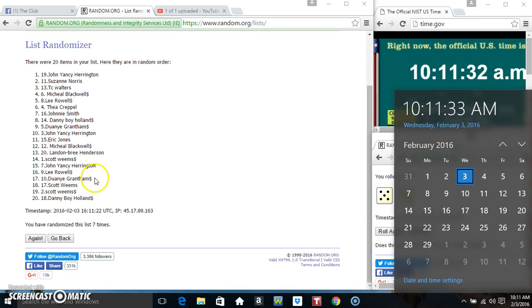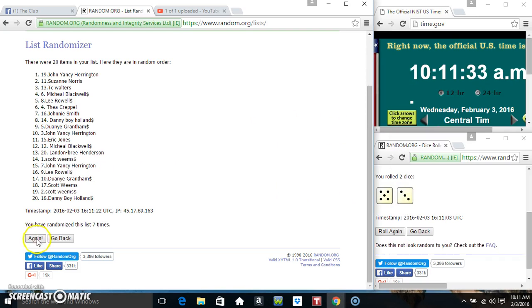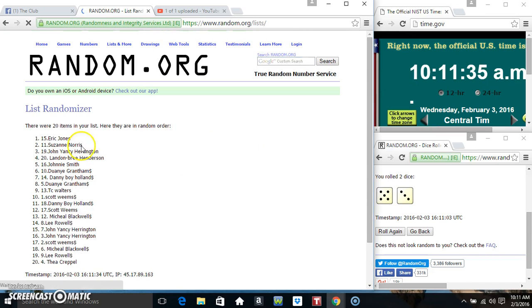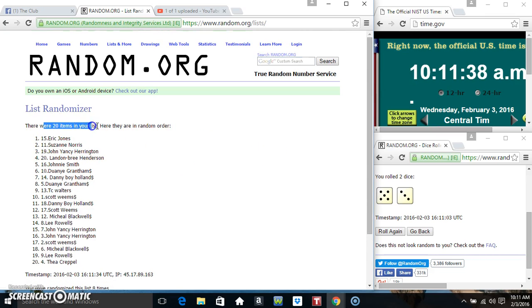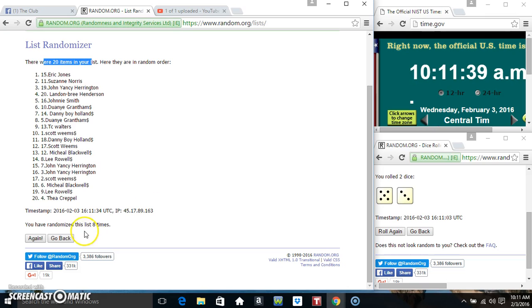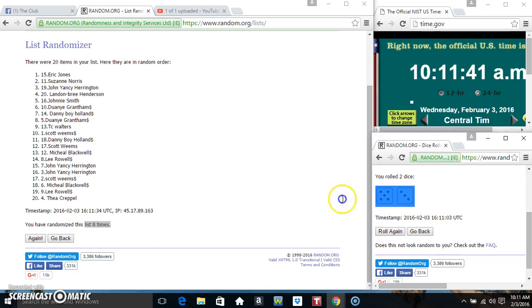10-11. Final time. We can look at everyone. Mr. Eric Jones, spot number 15. 20 items on the list. Randomize 8 times. Dice call for an 8.